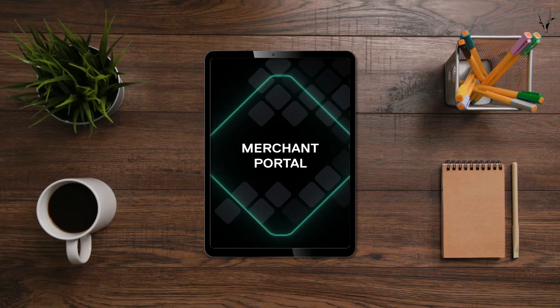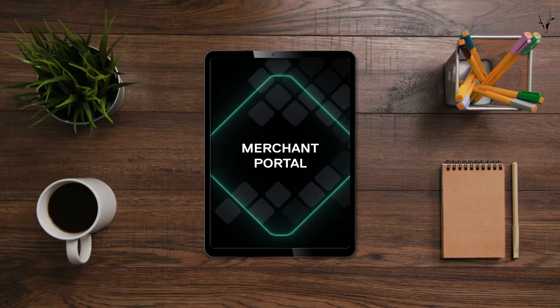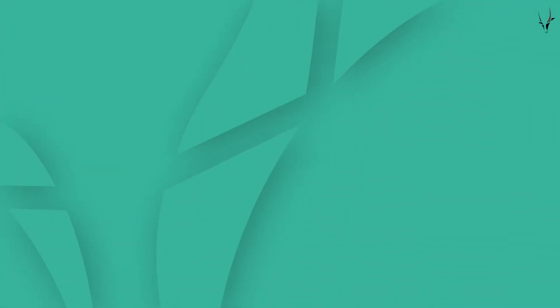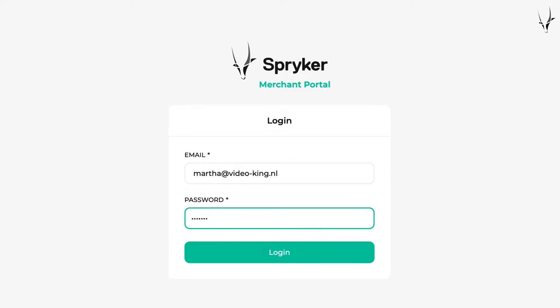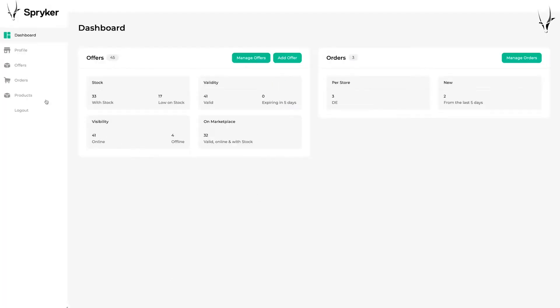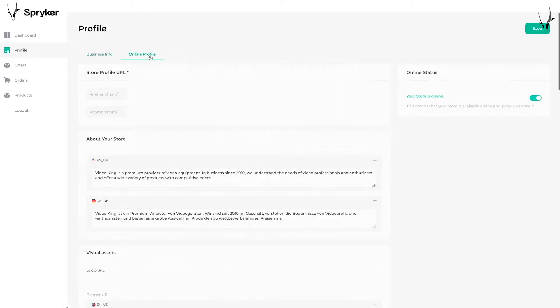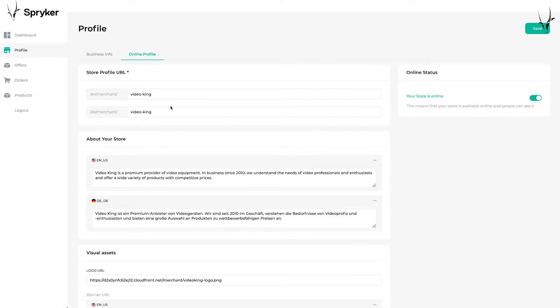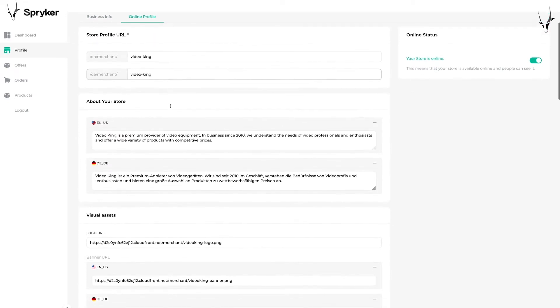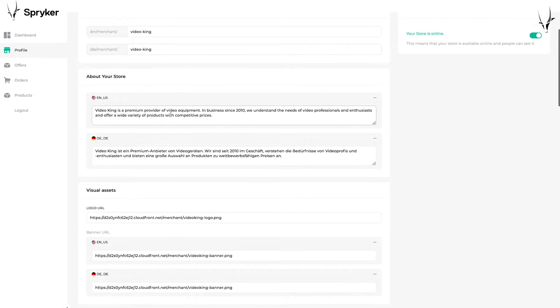First up is the Merchant Portal. The Merchant Portal is the operational interface for the merchant. Here a merchant can register their business and create or edit their merchant profile. This entails updating contact details, including store descriptions and legal information. They can also set up an individual merchant store URL.